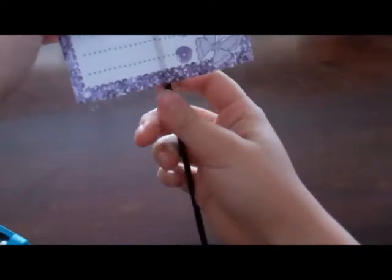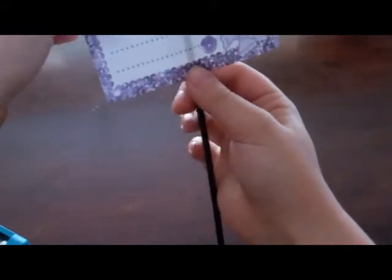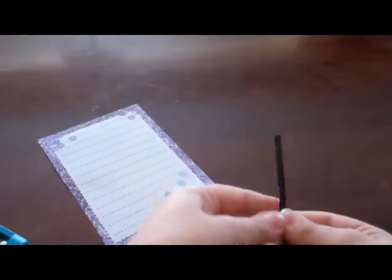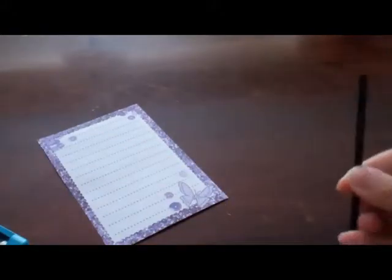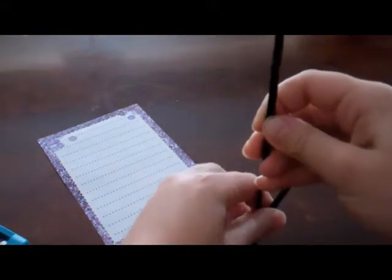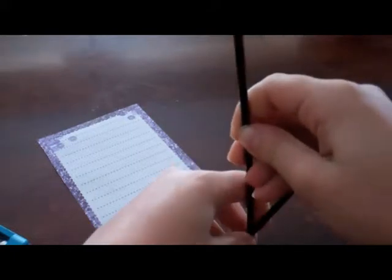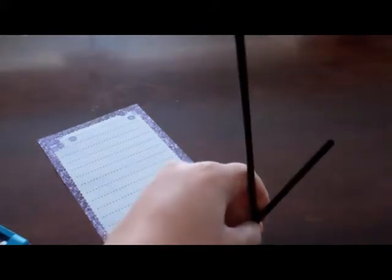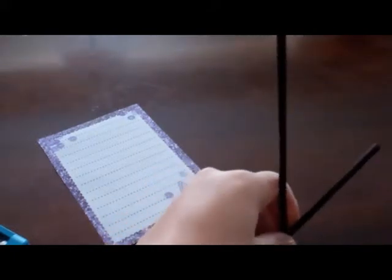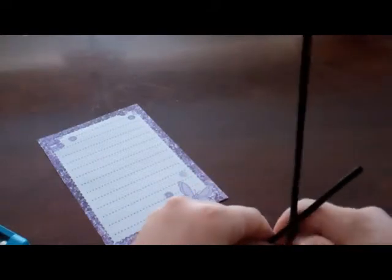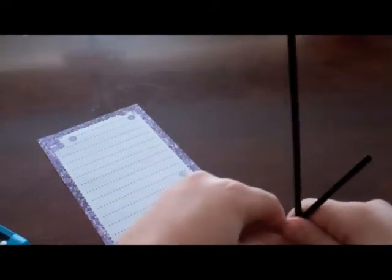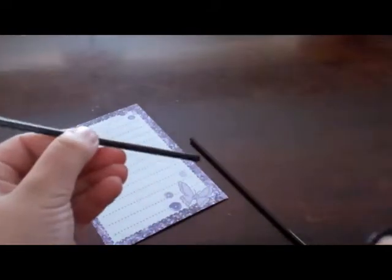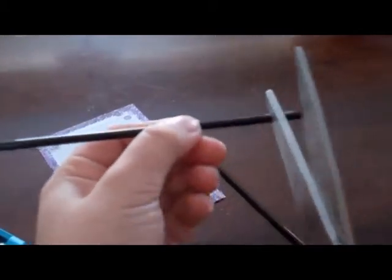And then what you're going to do is you're going to take that and hold it where you want it. And then you're going to take and measure some other coffee straws. And you're going to need three of these, and measure them to the size that you want. And then you're going to cut the coffee straws that length.